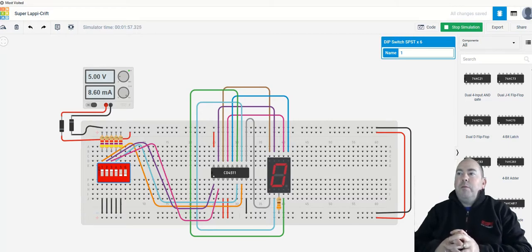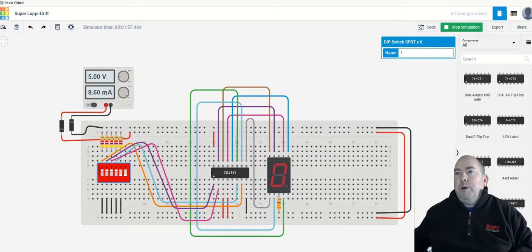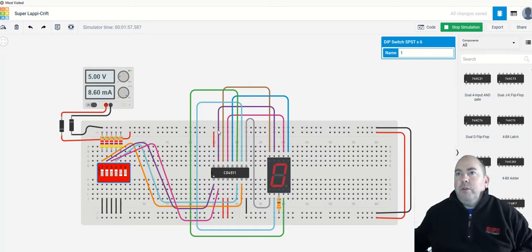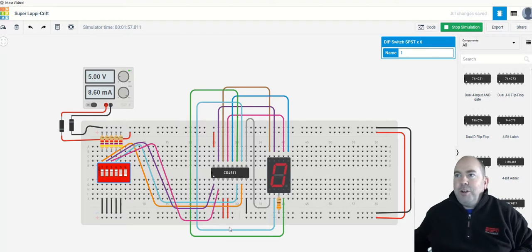So this is connected up to a seven-segment display and a dip switch. This is actually running here. I've got all my wires arranged very neatly and in different colors, so you can tell what's going on here.